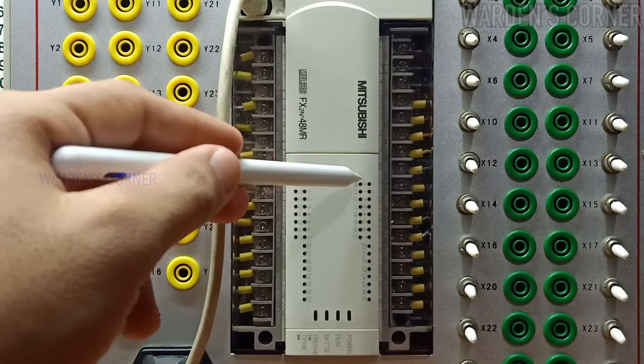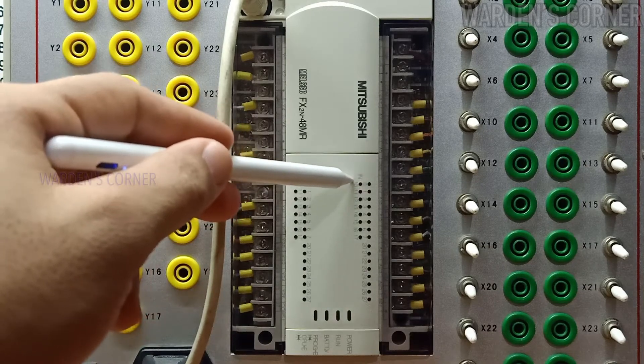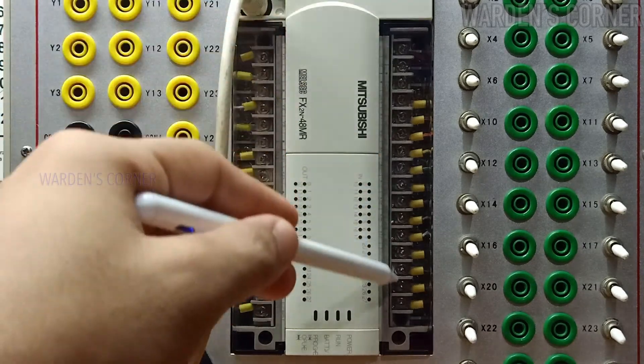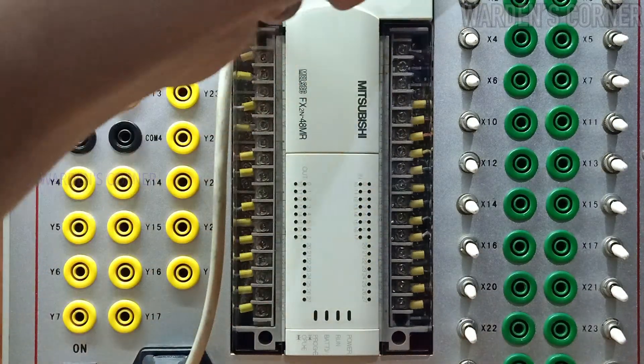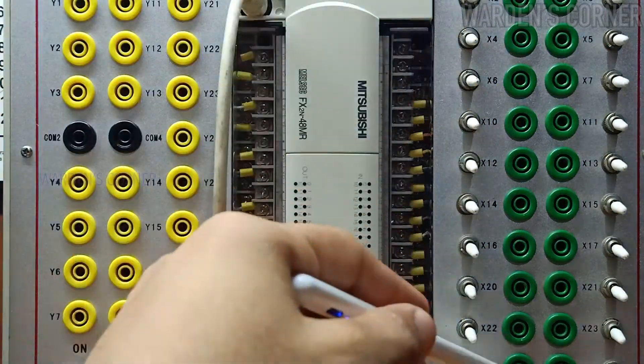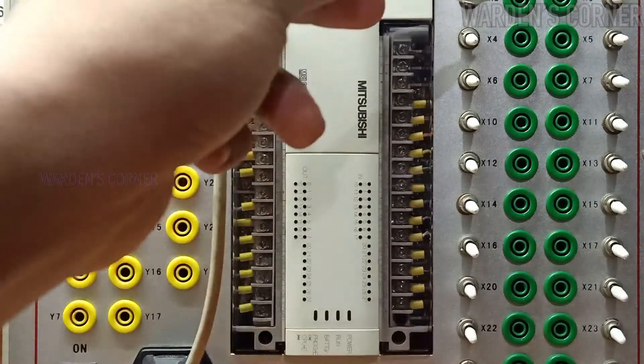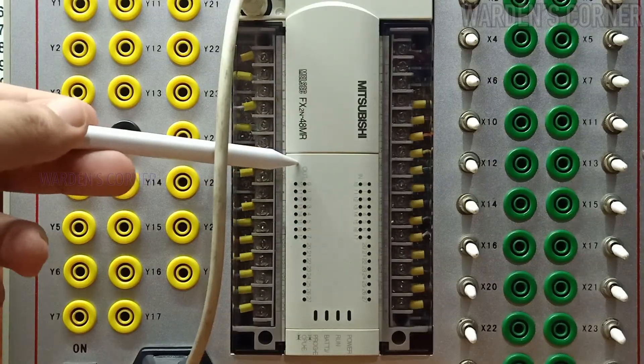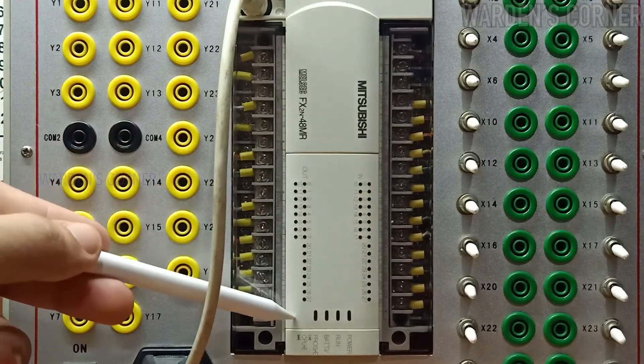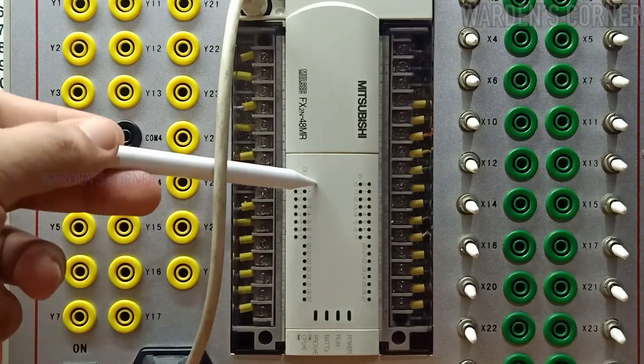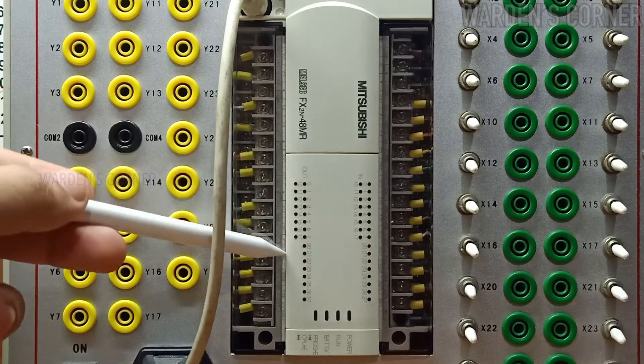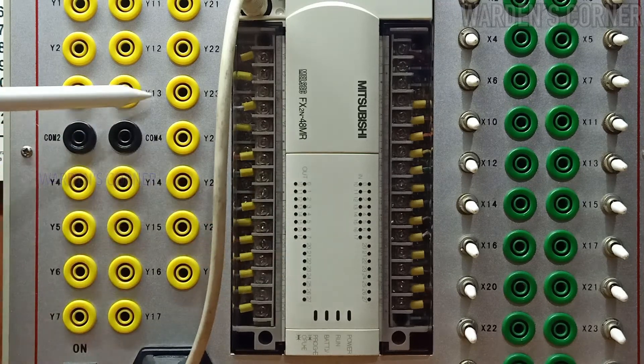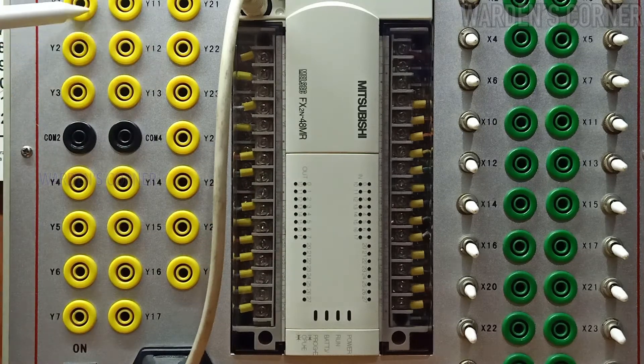This is the input module where the sensing devices such as toggle switches, push buttons and proximity sensors are to be connected. And the output module where the load devices such as relays, contactors, pilot lights and solenoid valves are to be connected.